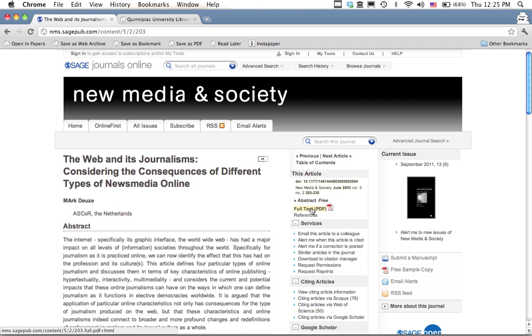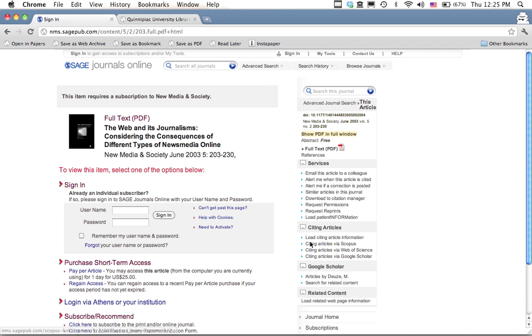you get here and you try and download the article by clicking full text PDF or something along those lines, you'll be taken to a page that either asks you to log in as an individual subscriber or to pay a small ransom for one-time access to the article.